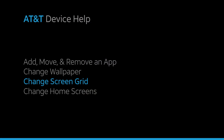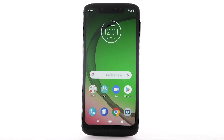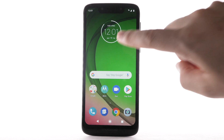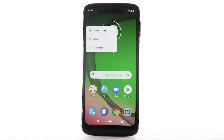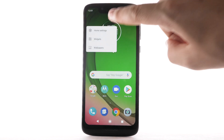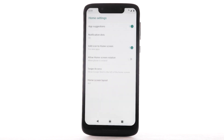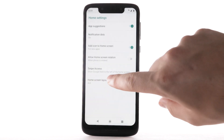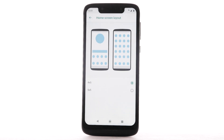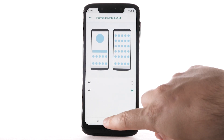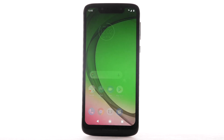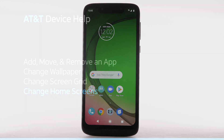To change the screen grid of the home screen, select and hold an empty part of the home screen. Select Home Settings, then select Home Screen Layout. Select the desired layout, then select the back arrow or home key.